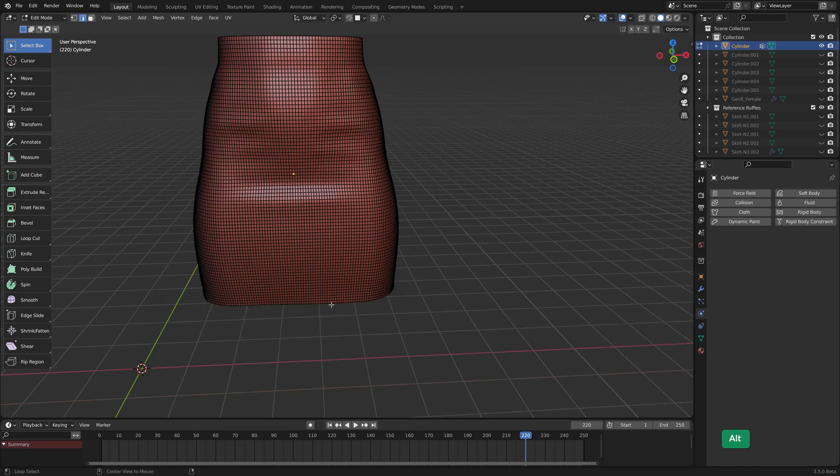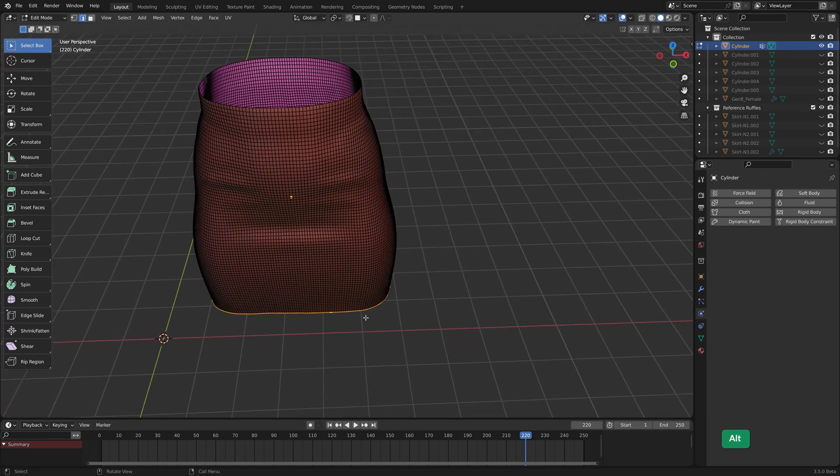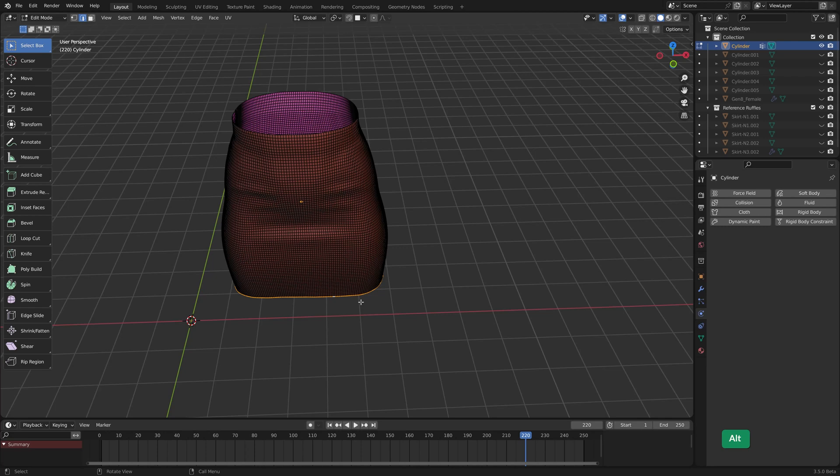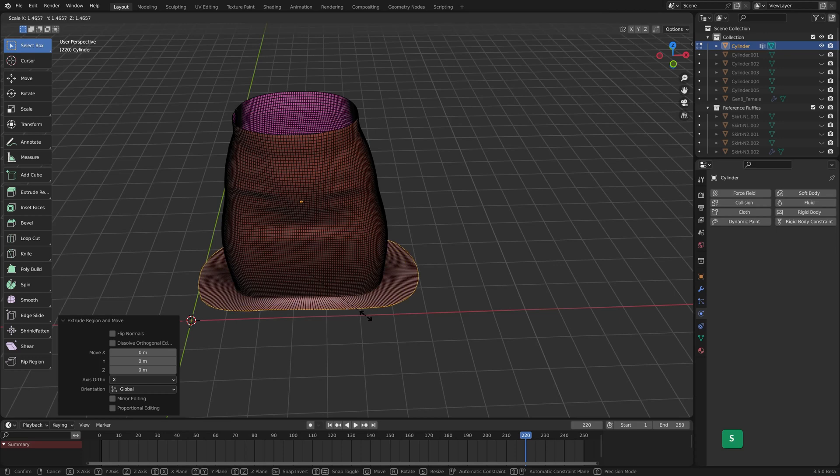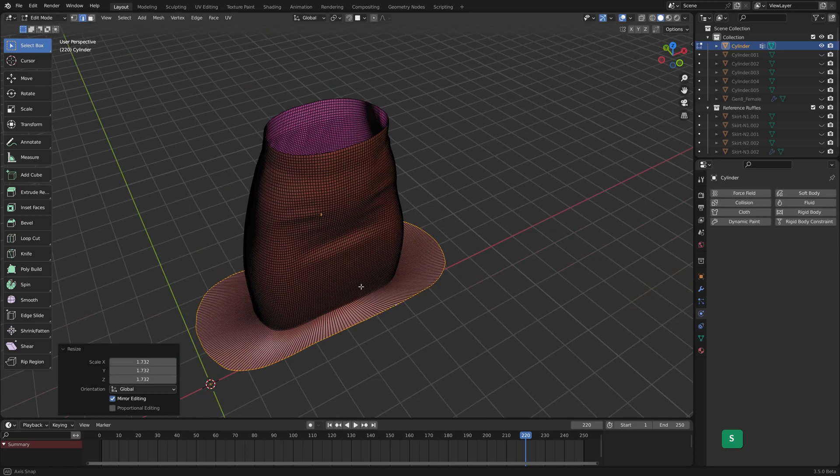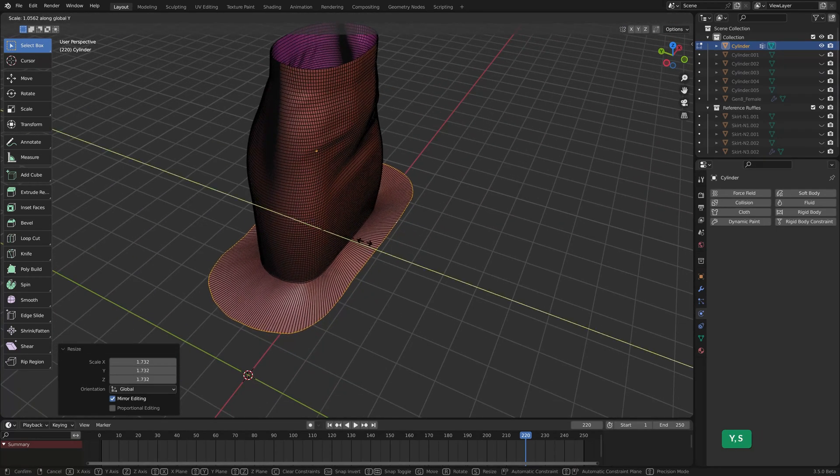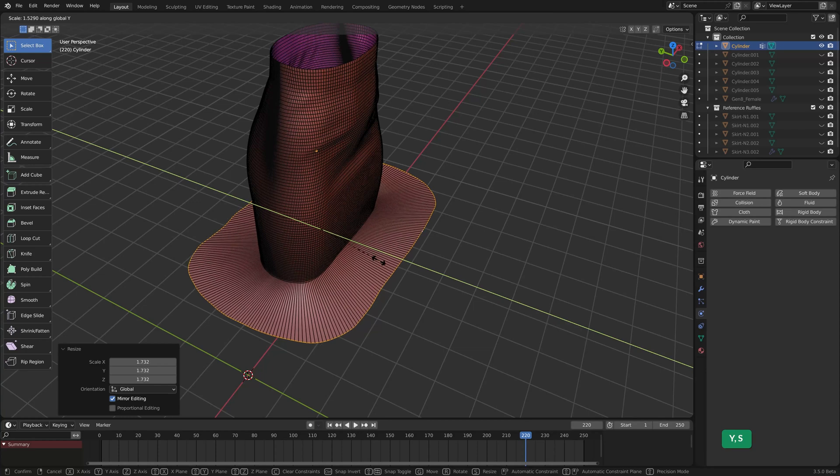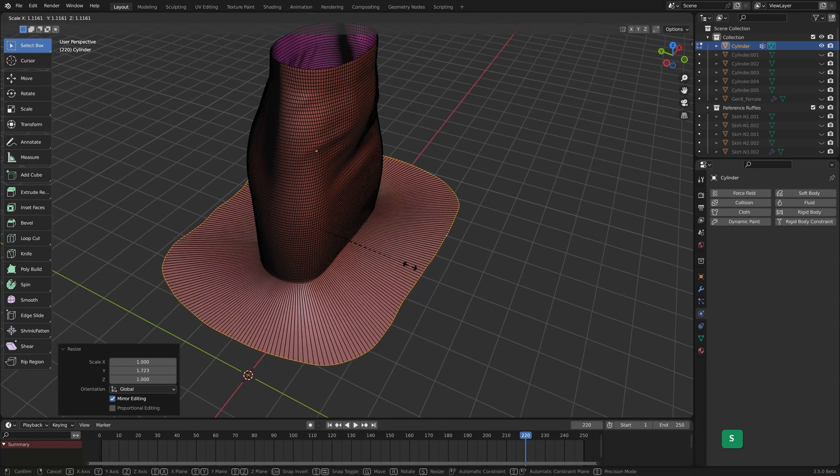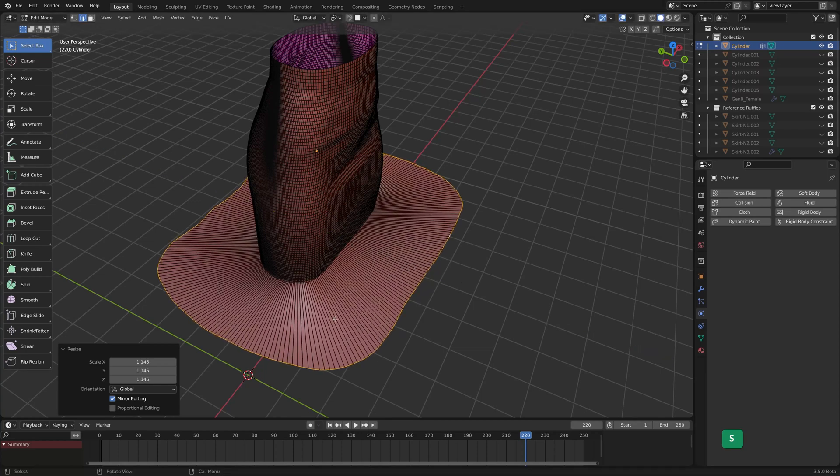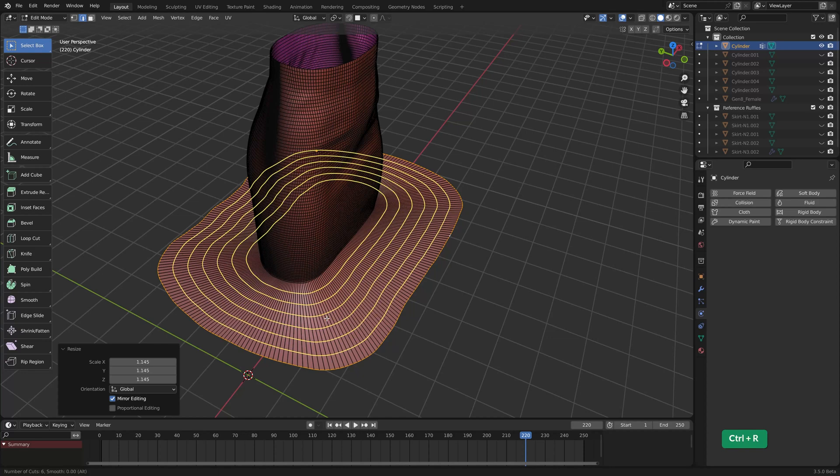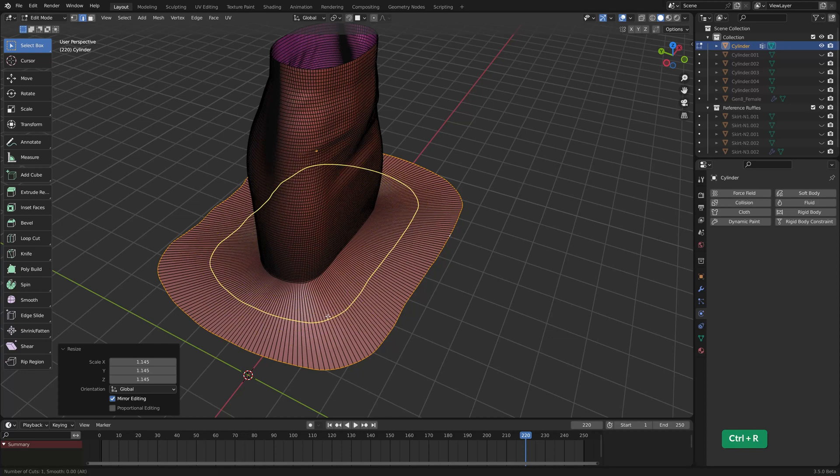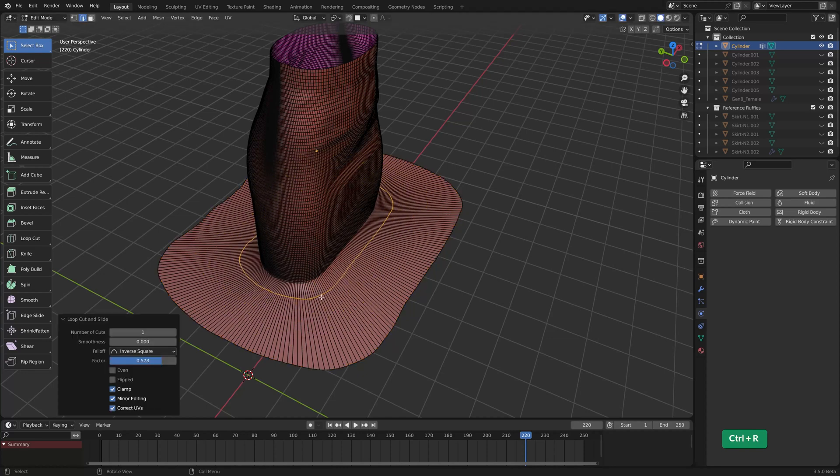I can just easily select this and extrude it, right click to undo the transformation, and then scale it up. Maybe let's scale it a bit more evenly. Okay, and add an edge loop here.